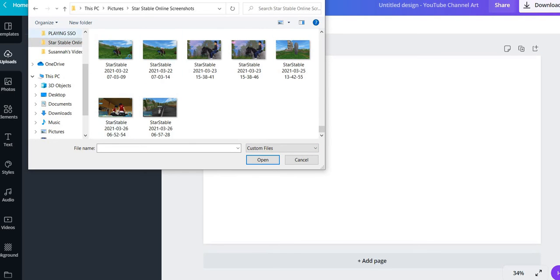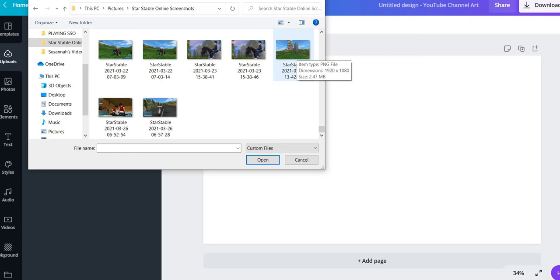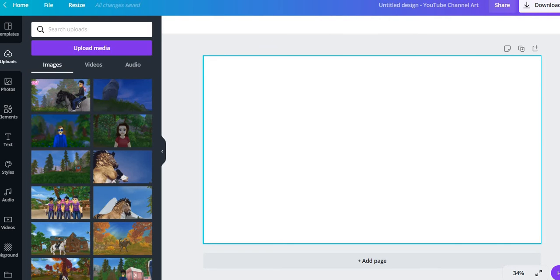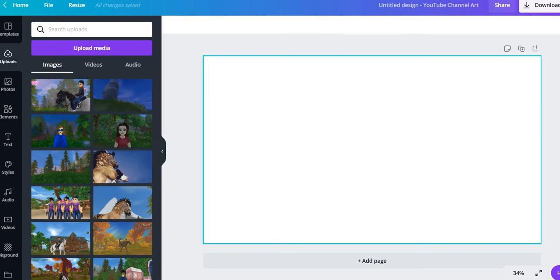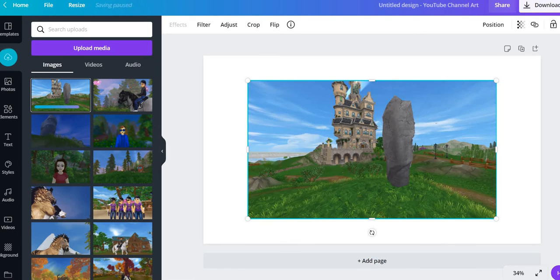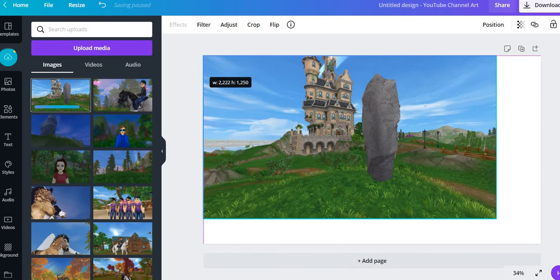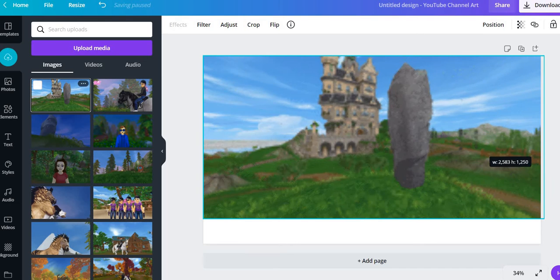So there's a whole bunch of screenshots from Star Stable. It's this file, Star Stable Online screenshots. You click on that, double click, and there should be some photos that you've taken. So we're gonna use this one. We're just waiting for it to download. We can just click on it right now.